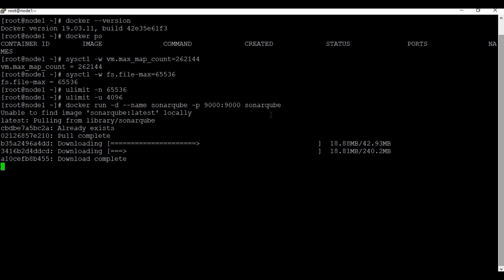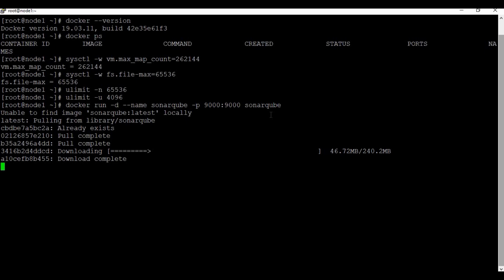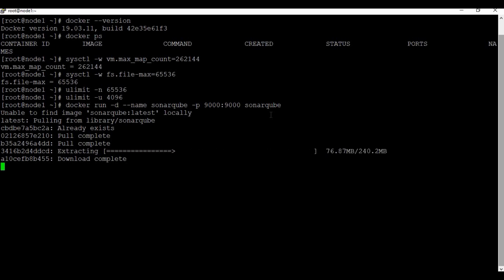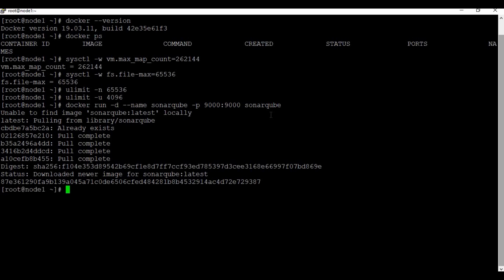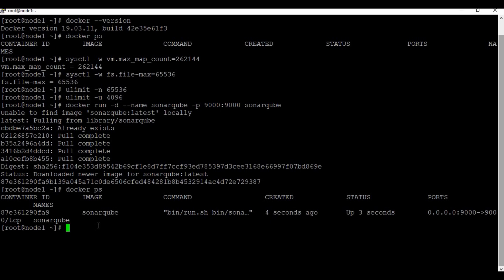The image is approximately 260 megabytes to download, so it takes time depending on your internet connection. It's now extracting the downloaded content. The container has been created — let's run docker ps and you can see the SonarQube Docker container is running.